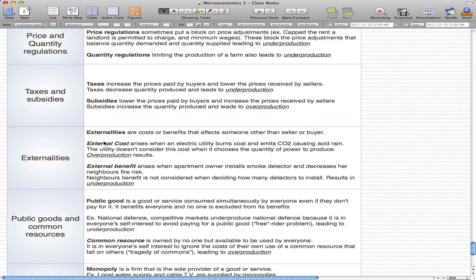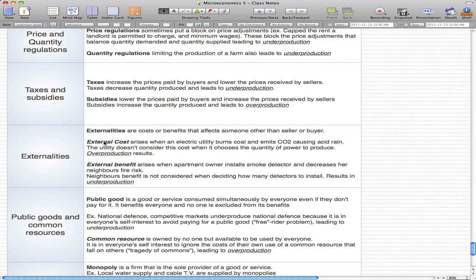External benefits arise when, for example, an apartment owner installs a smoke detector and decreases her neighbor's fire risk. The apartment owner installs one detector for herself and the neighbor piggybacks on that benefit. But the neighbor's benefit isn't considered when deciding how many detectors to install, resulting in underproduction for everyone else in the apartment.